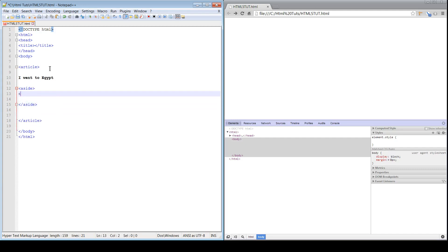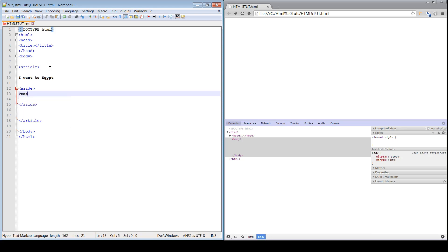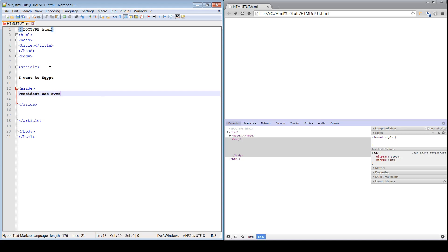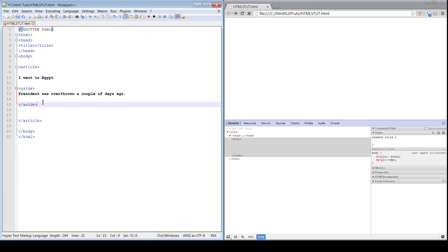And then we've got 'a president was overthrown a couple of days ago.' Okay, so this is the aside. Let's go ahead and save that.